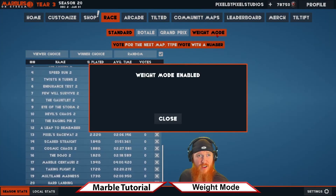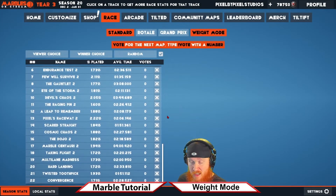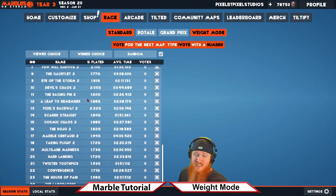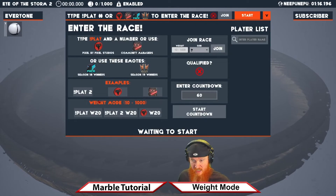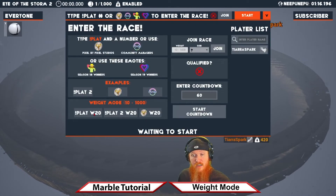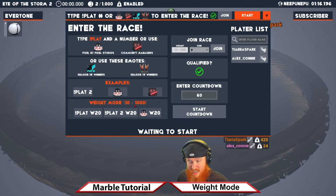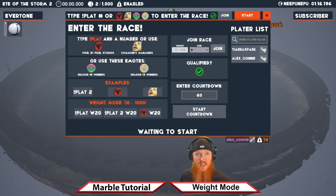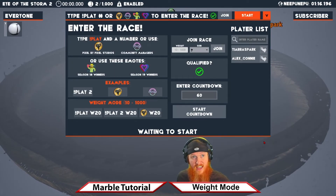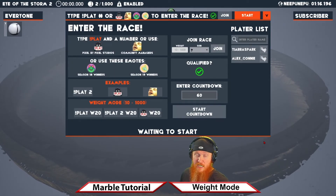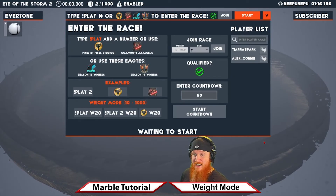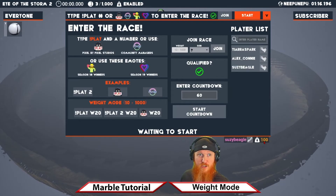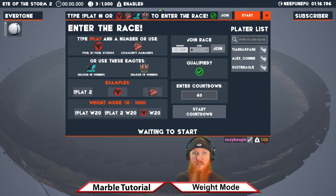Have you ever seen the Weight Mode button? If you click it, it turns Weight Mode on. That means viewers can select the weight of their marble in races and Royale by typing '!play w' and a number between 10 and 1000. Their marbles will join in with those respective weights, and each marble will act differently throughout the race. It's up to your viewers to find the best weight for that track — a great way to expand the experience.